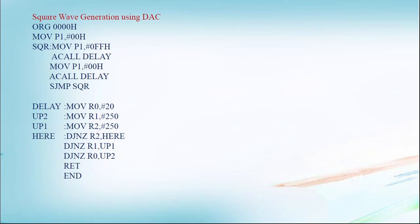So like this way, square wave generates continuously. A delay by using the MOV and DJNZ instruction, we have given some delay. Like this way, square waveform generation by using the DAC.